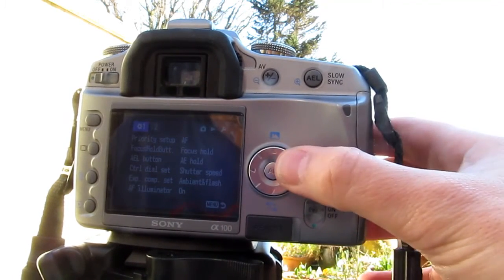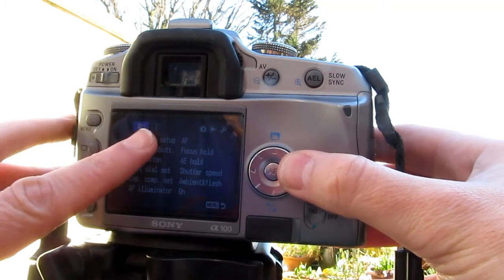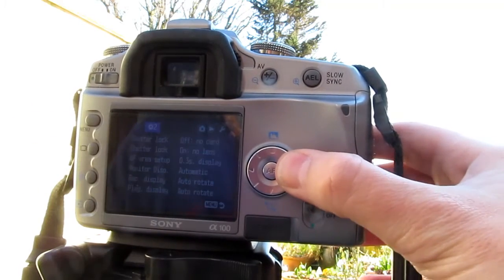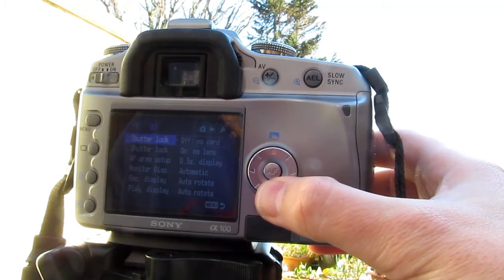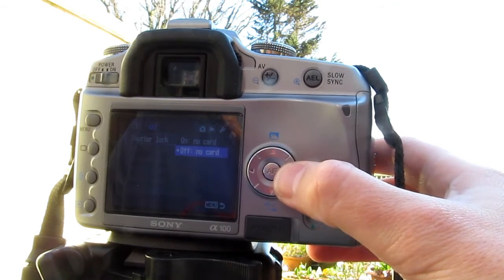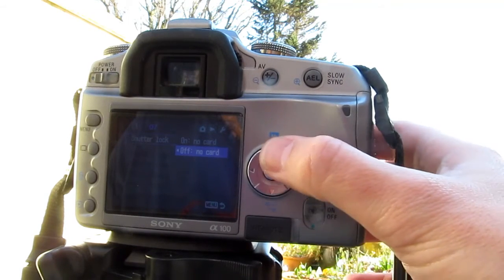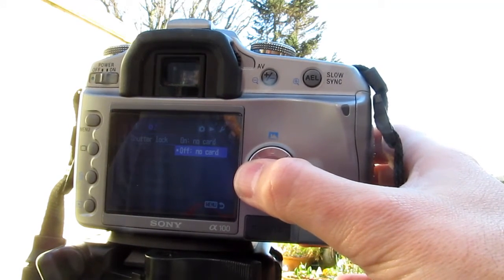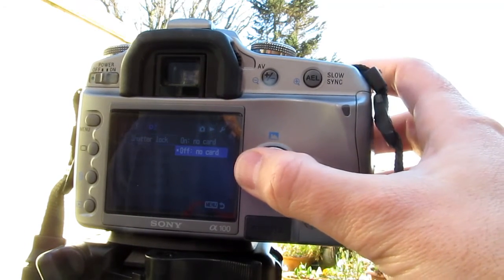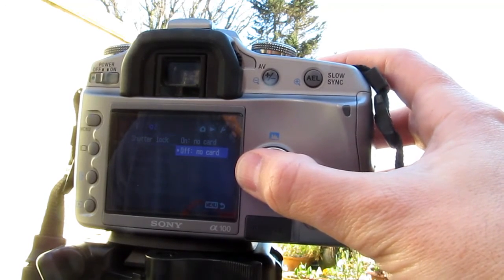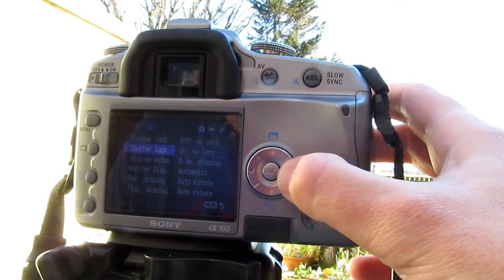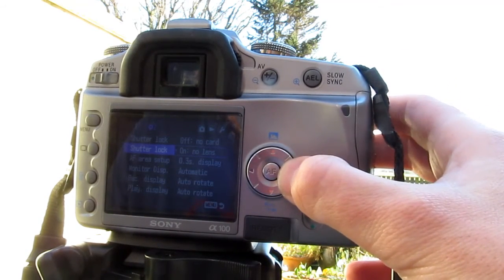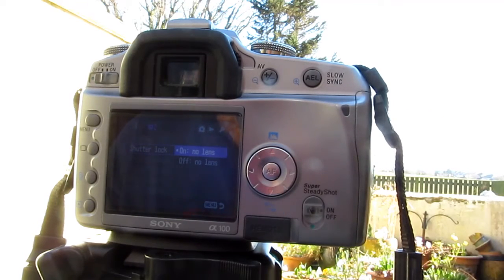And you've got all these things here, but you go to number two on there. And what happens is when you've got this, you want your shutter to go even though it has no card in, and it's a similar thing with shutter lock on no lens.